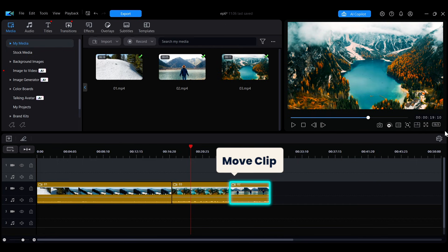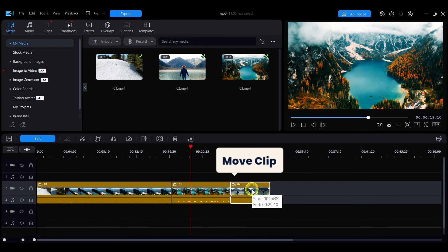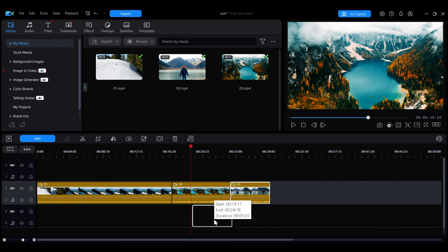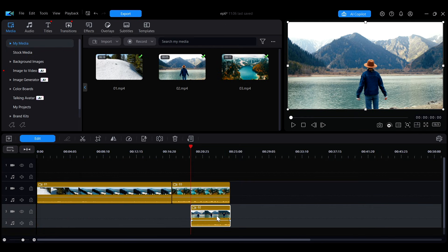On the timeline, to move a clip, simply click and hold the clip, then drag it to the desired position.